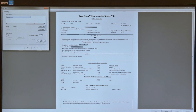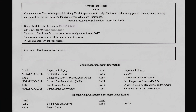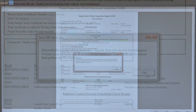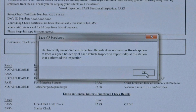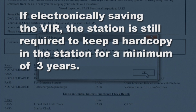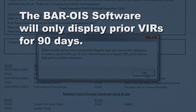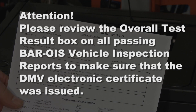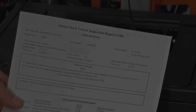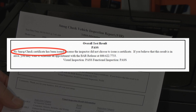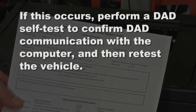Finally, the Vehicle Inspection Report is displayed. The inspector must print and retain at least one hard copy of the VIR in the station. Additional copies in either English or Spanish may also be printed. The Save function allows the inspector to save VIRs electronically on their OIS computer; however, the station is still required to keep a hard copy for a minimum of three years. The BAR OIS software will only display prior VIRs for 90 days. Please review the overall test result box on all passing BAR OIS vehicle inspection reports to make sure the DMV electronic certificate was issued. On rare occasions, a vehicle will pass the OIS inspection but will not issue a certificate because the OIS software detected a loss of communication between the DAD and the computer. If this occurs, perform a DAD self-test to confirm DAD communication with the computer and then retest the vehicle.